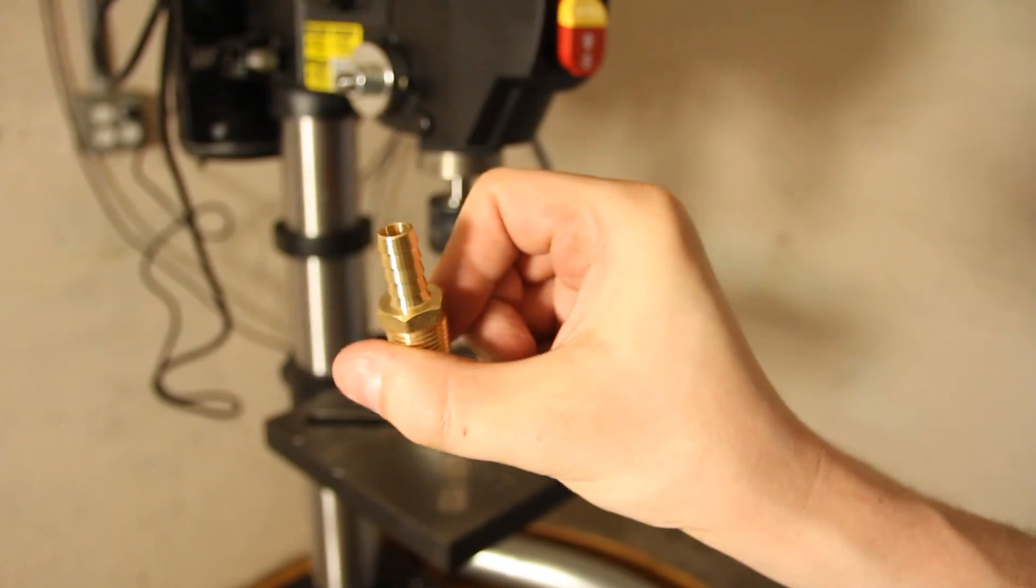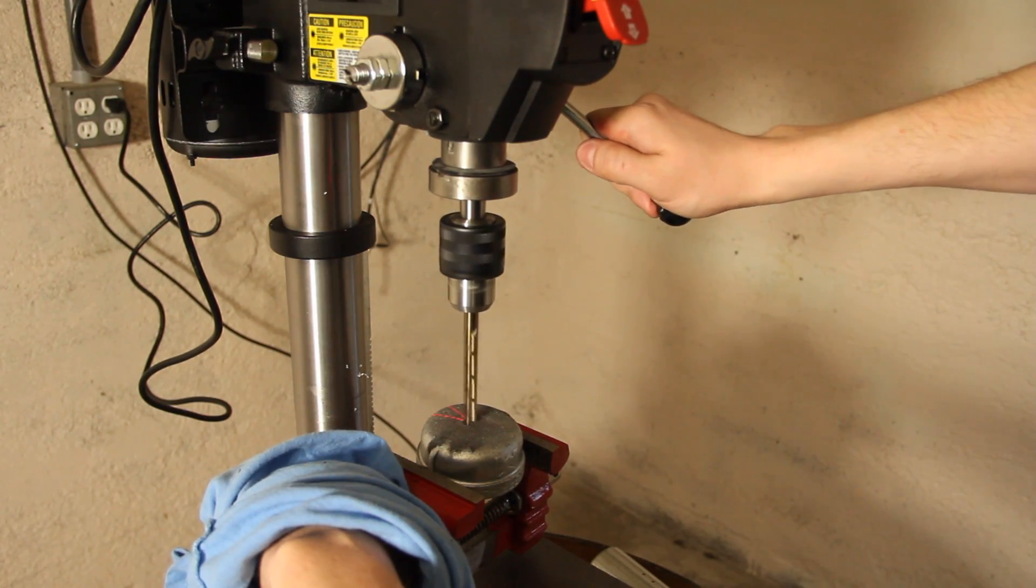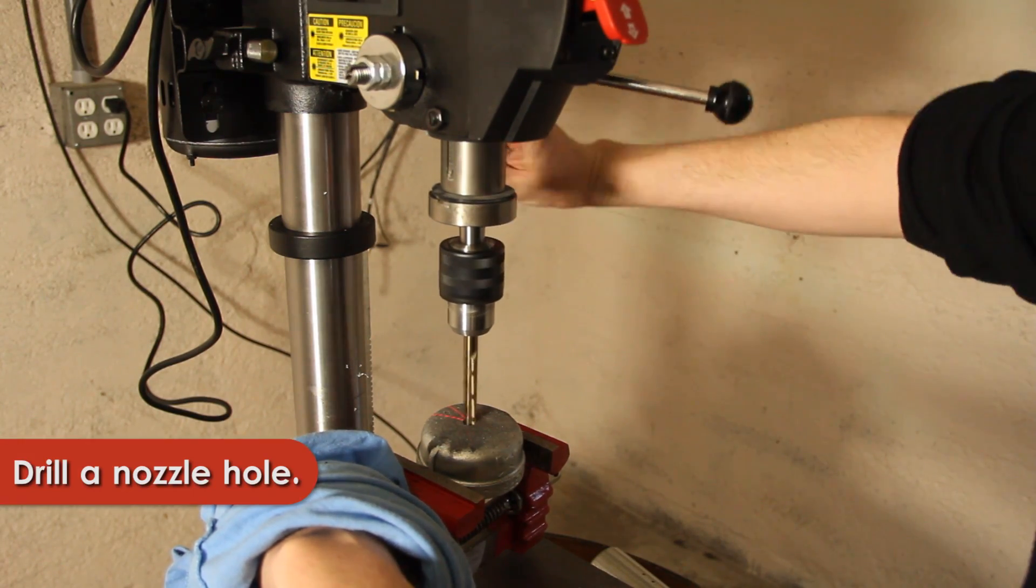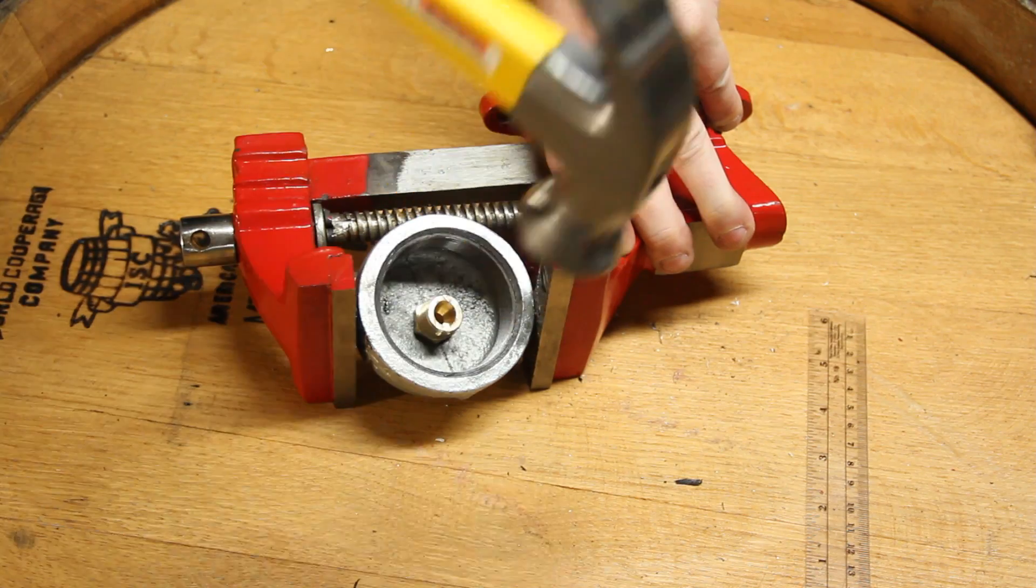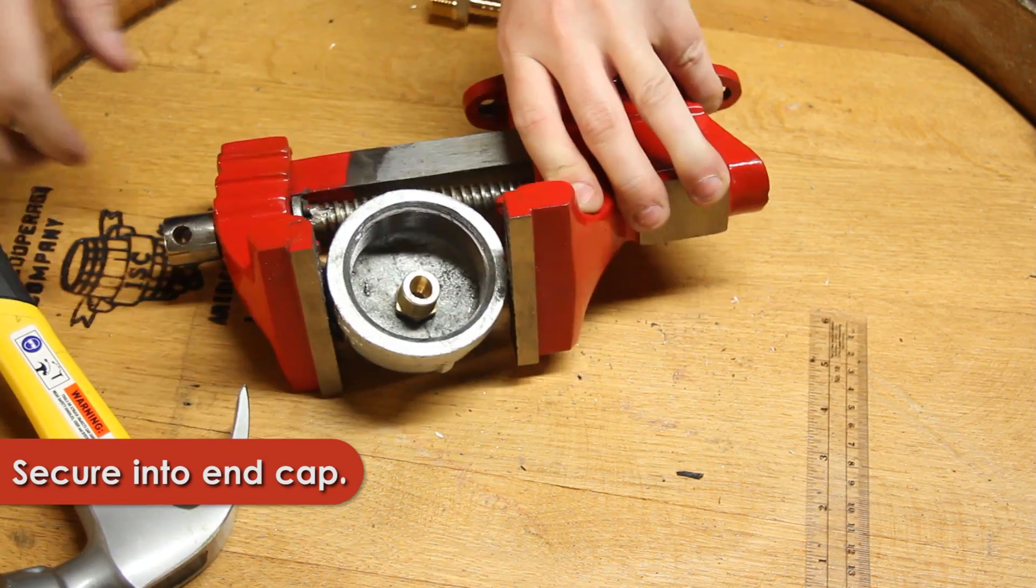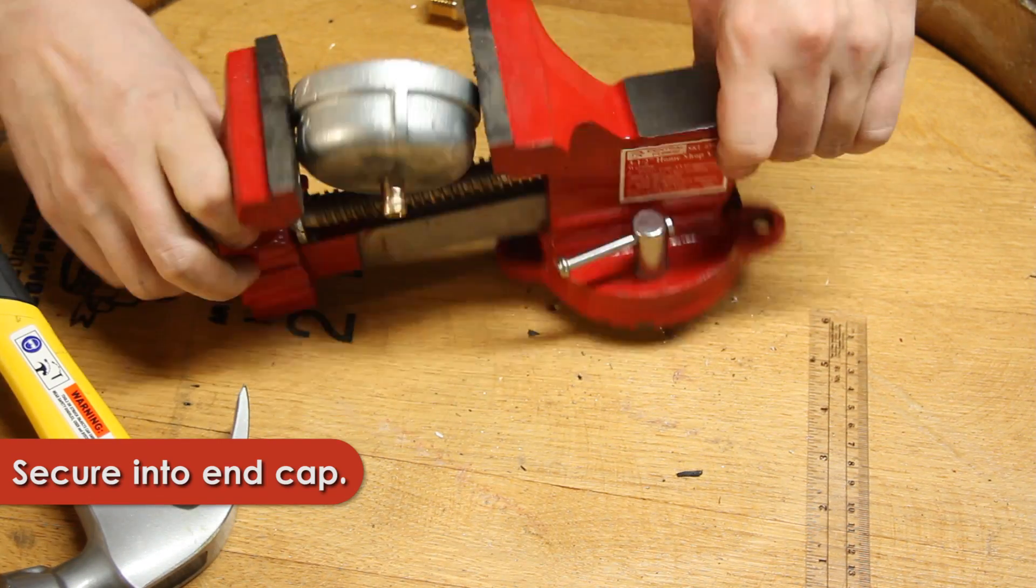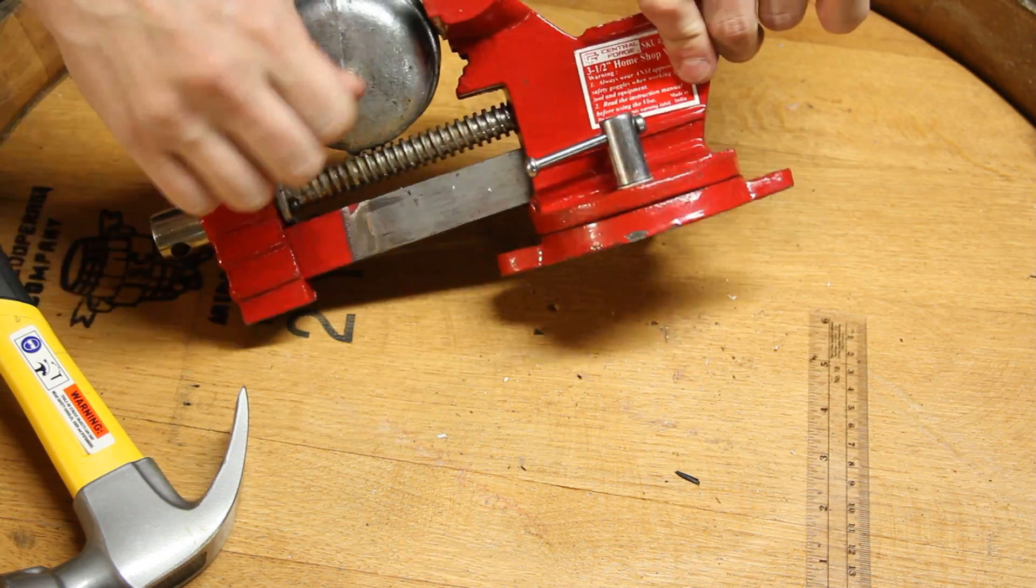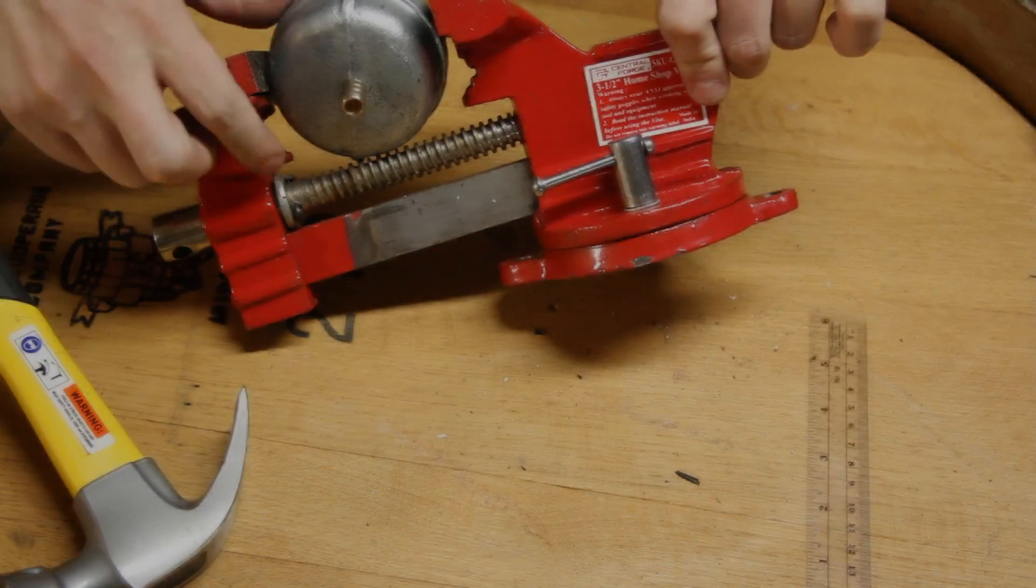The next ingredient is the gas nozzle. I drilled another hole slightly smaller than the nozzle into a metal end cap. Then I pounded the nozzle in with a hammer. The tight fit helps to prevent any possible leaks.